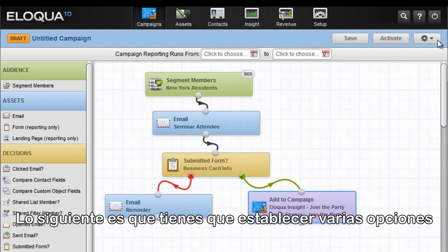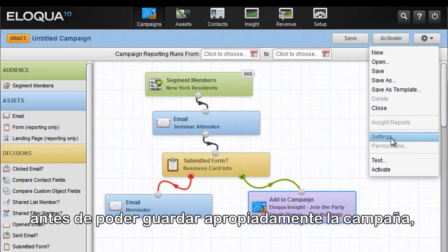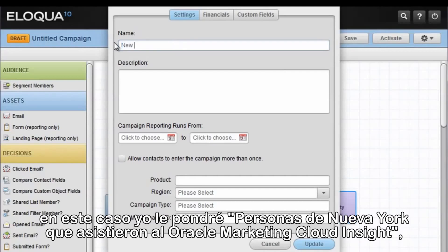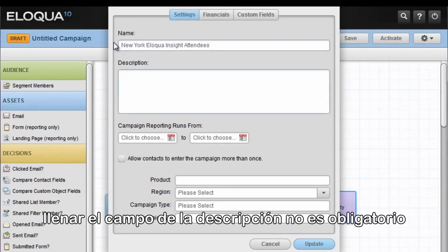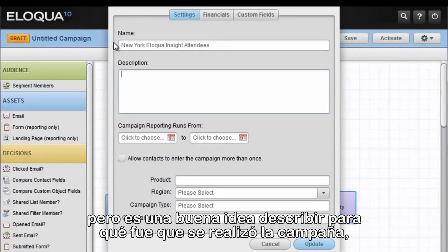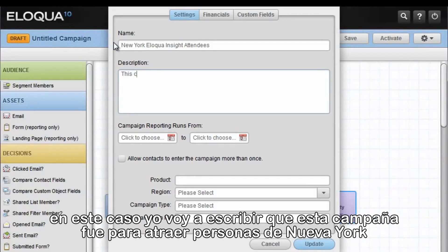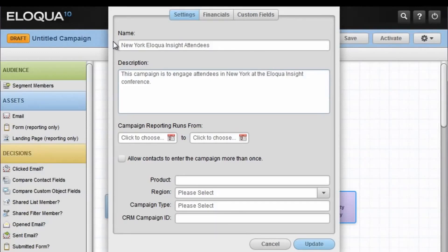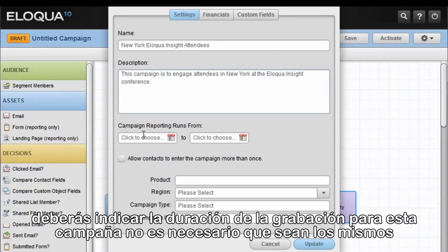Next, you have to set various options for the campaign in order for it to be saved properly. Go to the action menu and click Settings. Here's where you would name the campaign — in my case, I'm going to call it New York Eloqua Insight Attendees. The description field is not mandatory; however, it's a good idea to include a description to alert you to what this campaign is actually for. I'm going to indicate that this campaign is to engage attendees in New York at the Eloqua Insight conference.